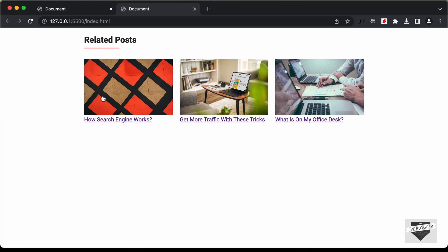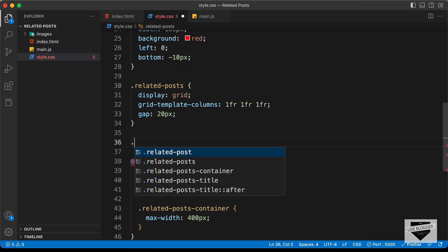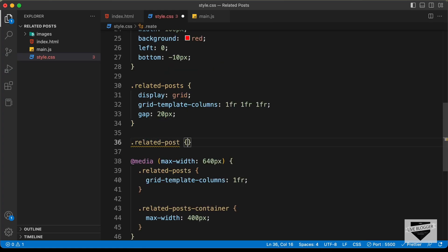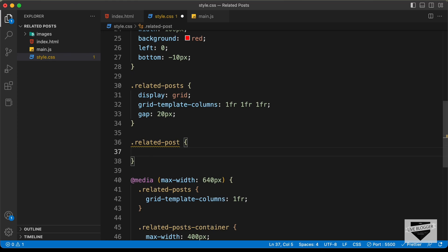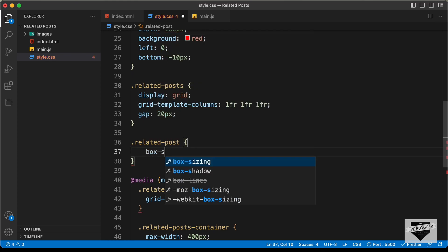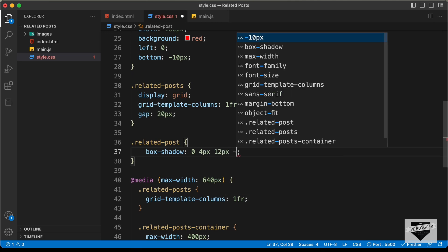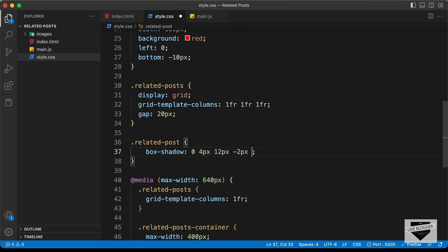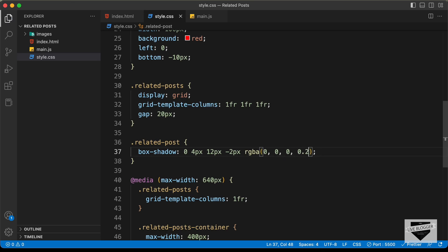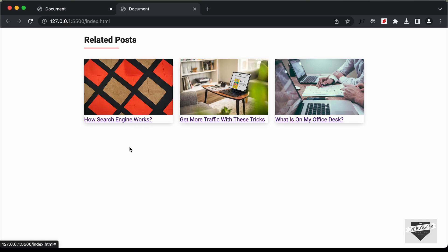Now let's style the elements inside each blog post. First we'll add a box shadow to .related-post: 0, 4px, 12px, -2px, rgba(0, 0, 0, 0.2). Going back to the website, we can see the box shadow is applied. Now let's also add some padding to the title — the anchor tag with the class 'post-title'.